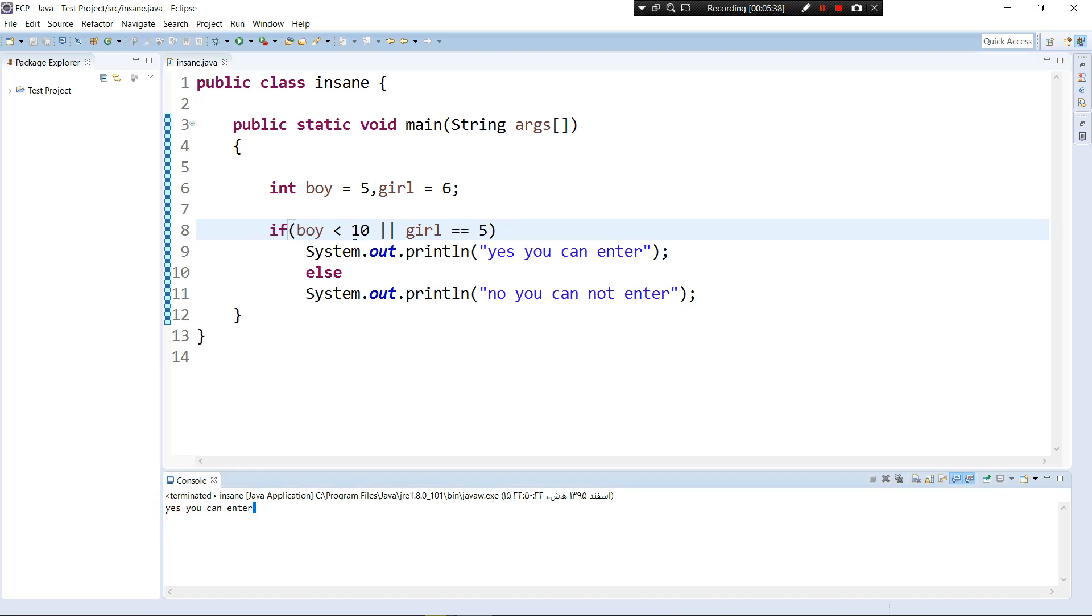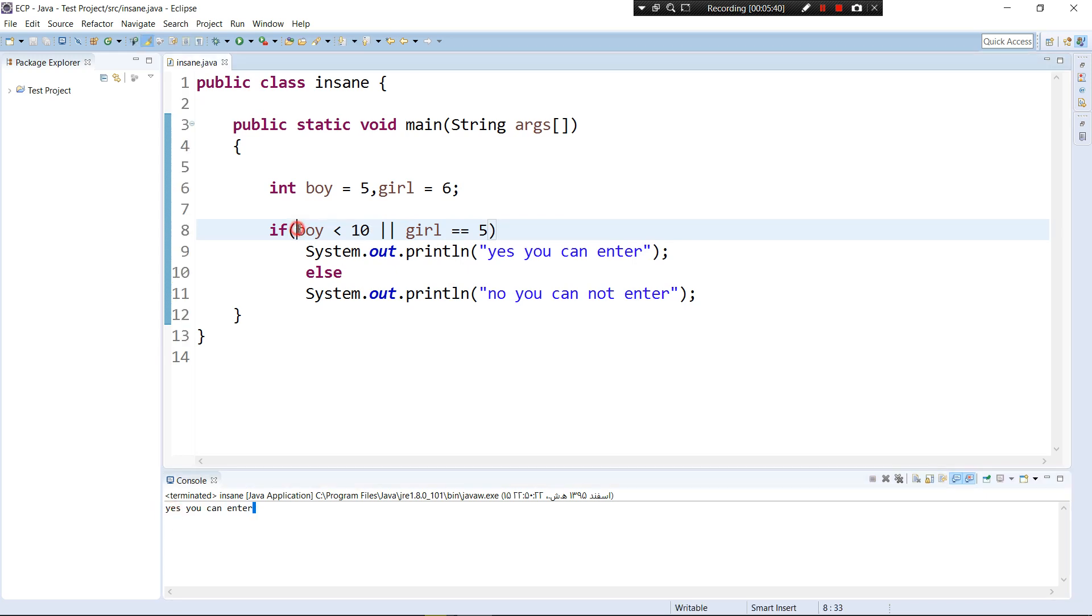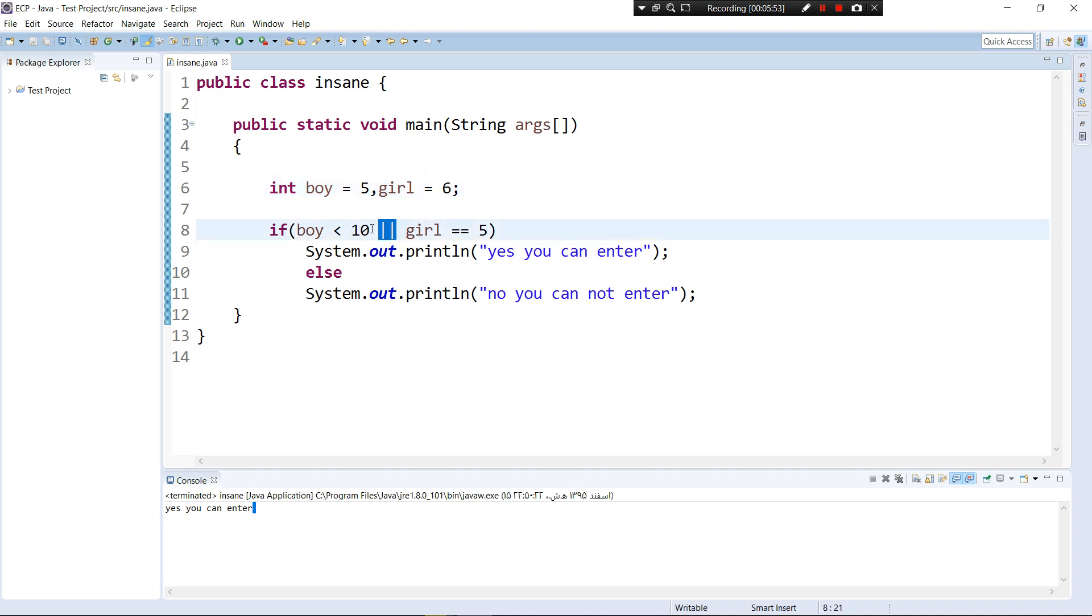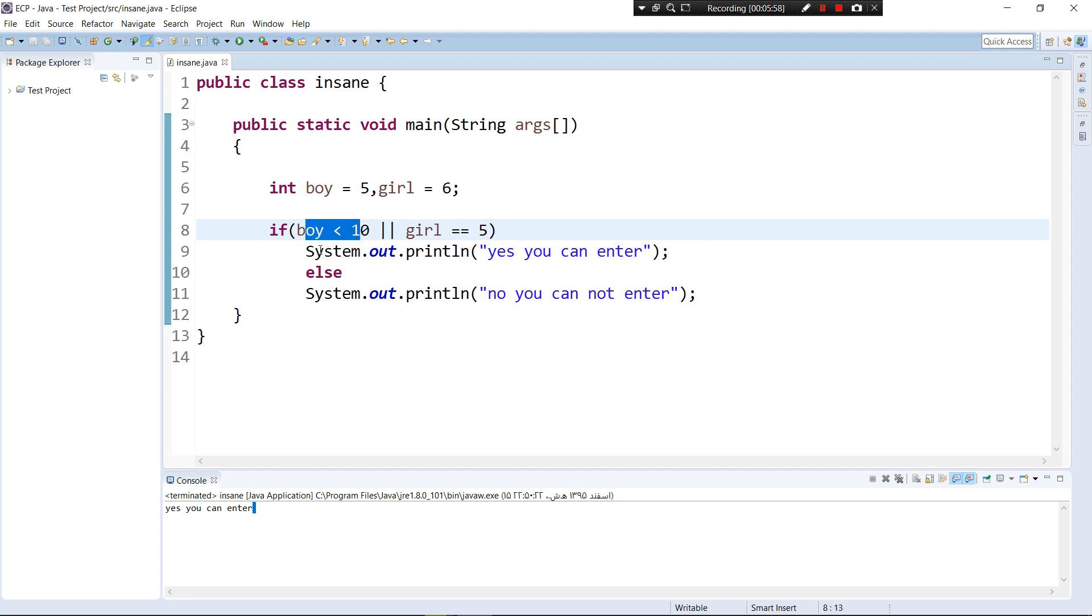What is the reason? Because this boy if boy less than 10 is true - boy is 5 - but girl is not, girl is not equal 5, girl is 6. So is this one true OR this one is true? This one is true, so let's print it out.